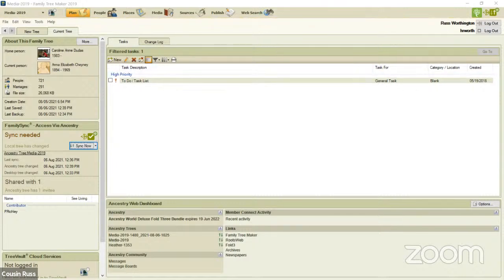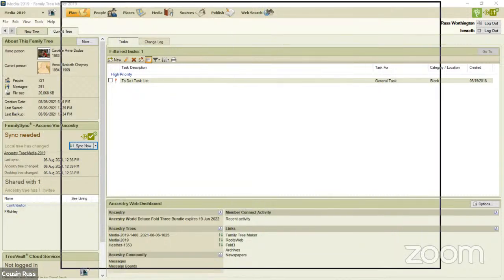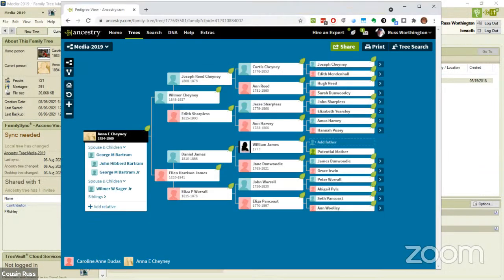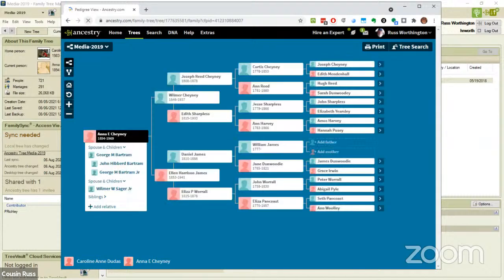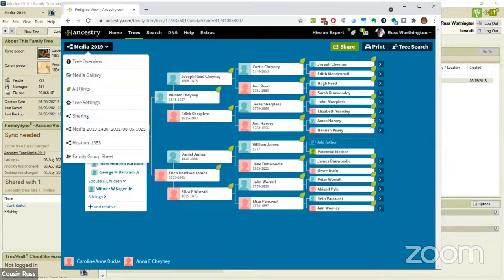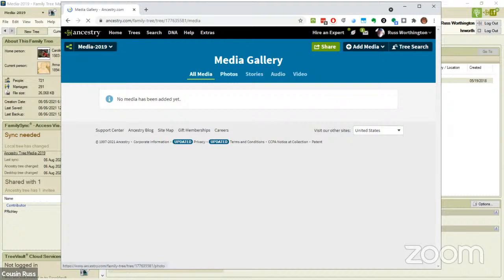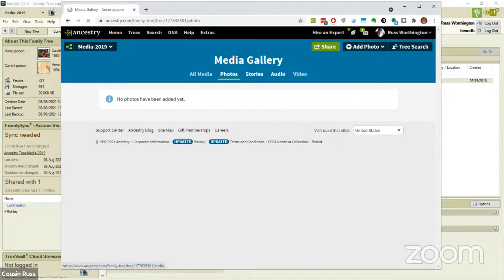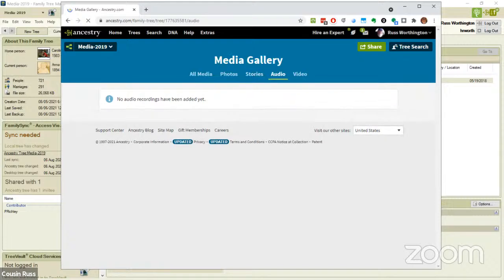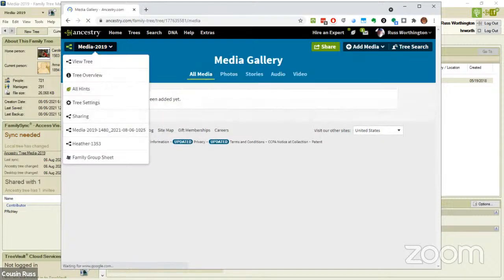Now I'm going to bring my Ancestry member tree back up, and I'm clicking refresh because I did a change. I'm going to repeat what I did before: the down arrow, Media Gallery. There are no media files, so I just deleted 157 images that are in Family Tree Maker from the Ancestry member tree.